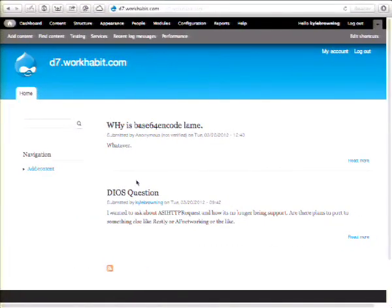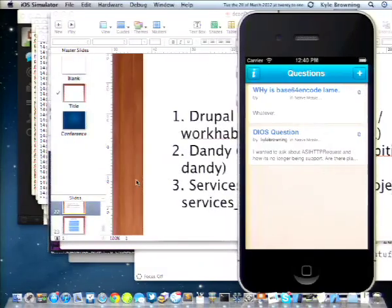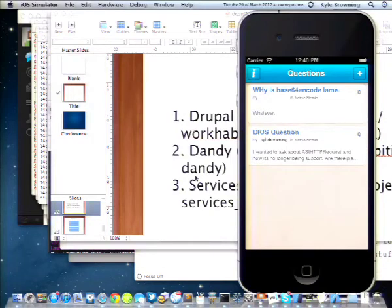The same stuff exists for Android, so don't worry about that. I just wanted to show you guys an example of all of that, and I think that's kind of where I want to leave things off and see if there are any questions.